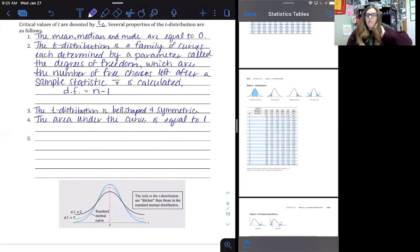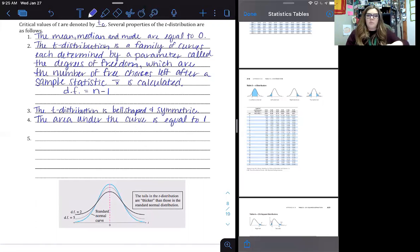We're going to talk about a real-world example of why we always subtract one for the degrees of freedom in class tomorrow.